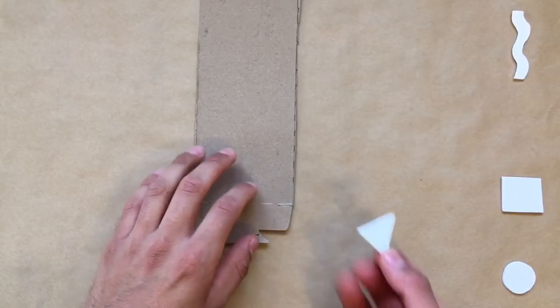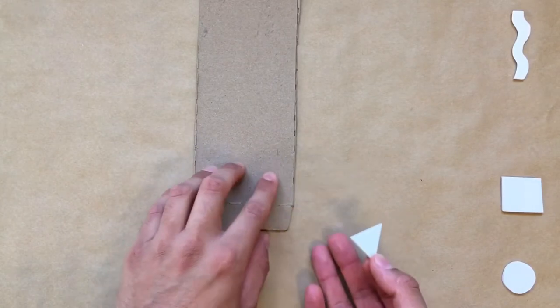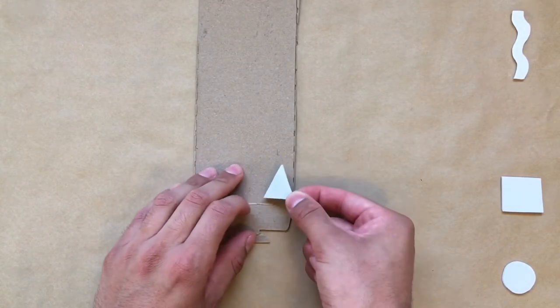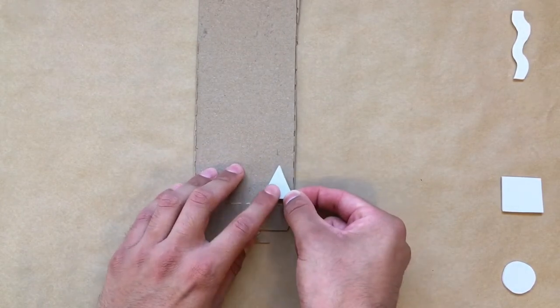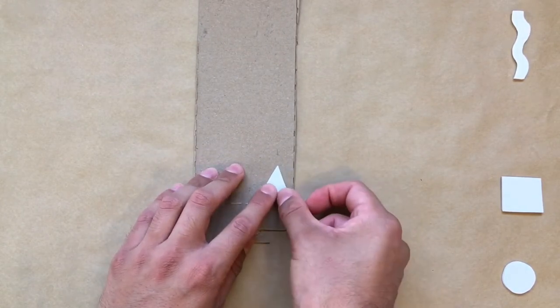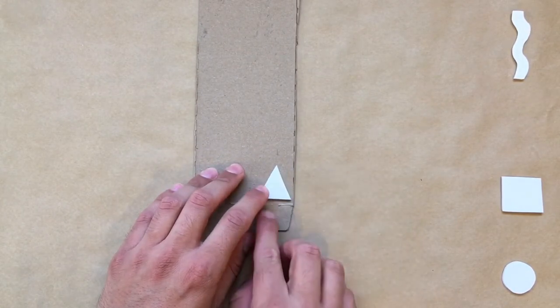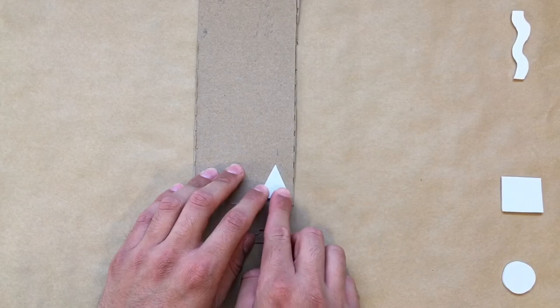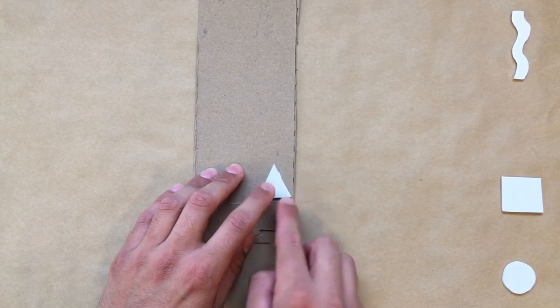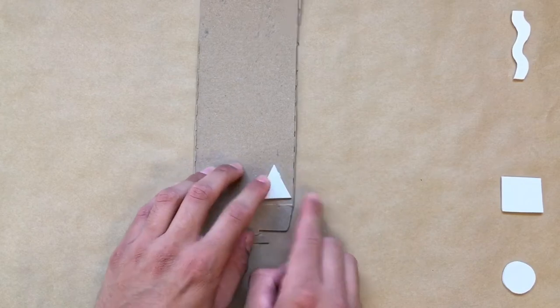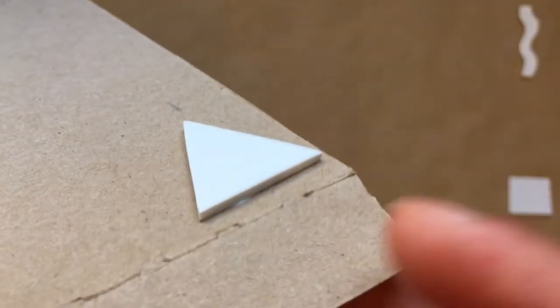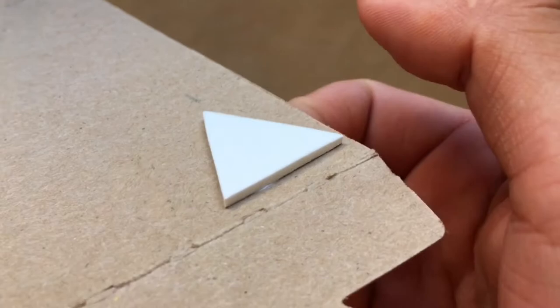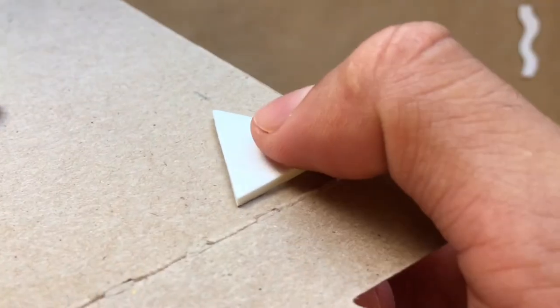I like to glue my shapes close to the edge of my cardboard scraps to help save material. Press down firmly so that your glue adheres properly.